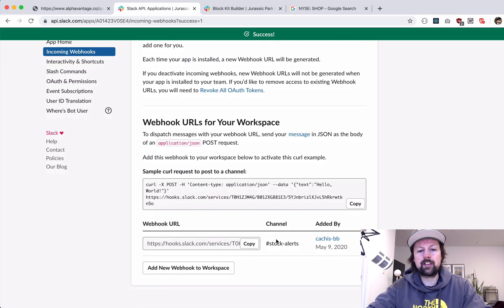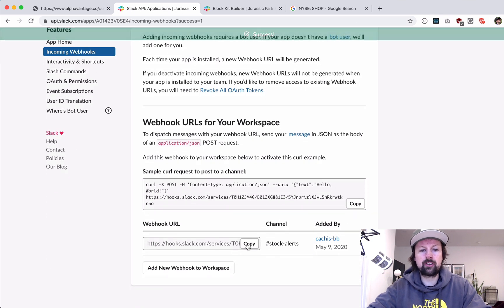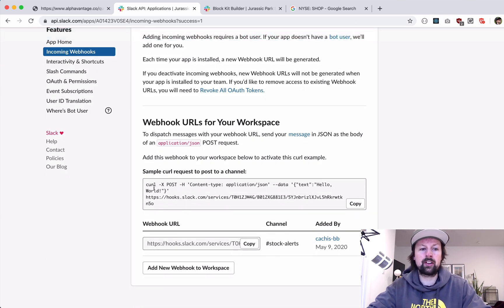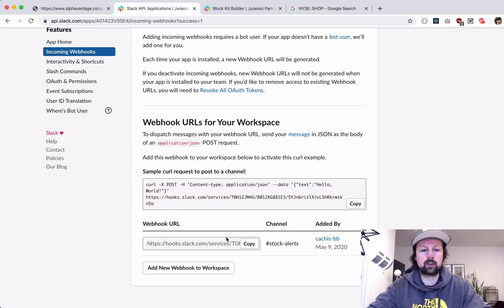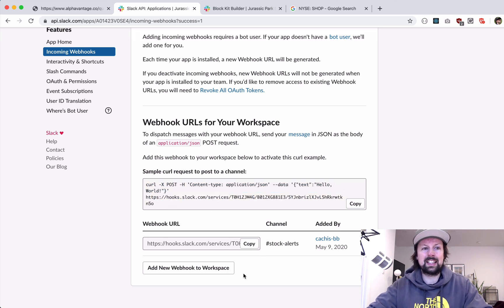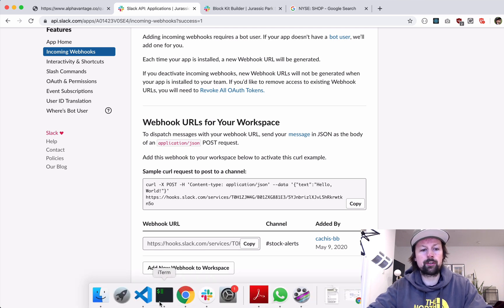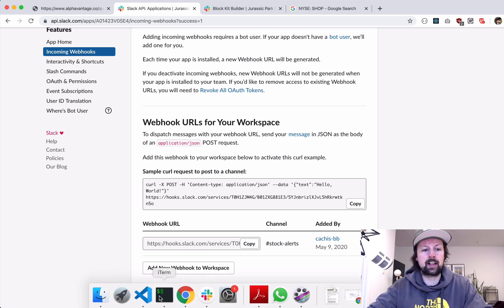And what that does is it refreshes the page with an example of sort of what data to post to for it to work. So let's leave this for now. We'll come back to it. We're going to focus on our express app for a second.